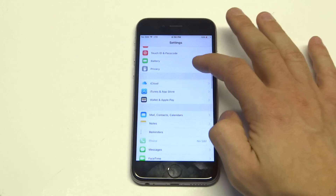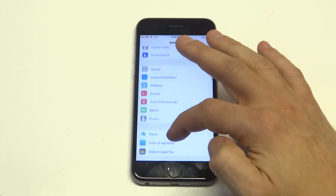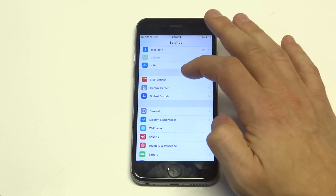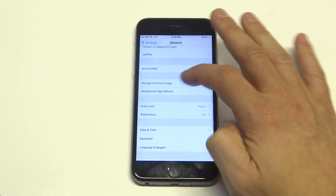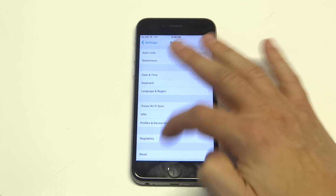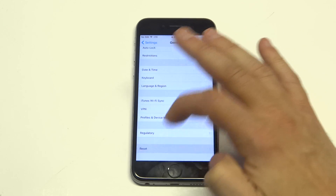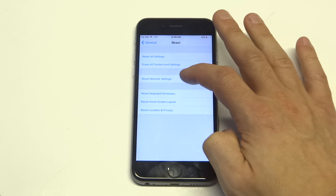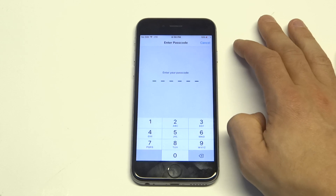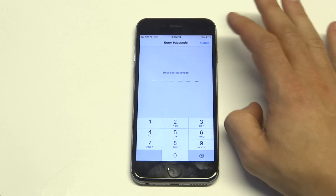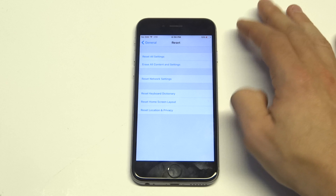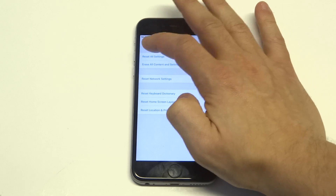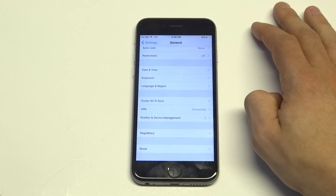Another thing you could do is go into your phone, click on General, then go to Reset, and choose Reset Network Settings. This will clear out the network settings on your phone, kind of clearing the cache, and then you can try to reconnect and see if that solves the issue.